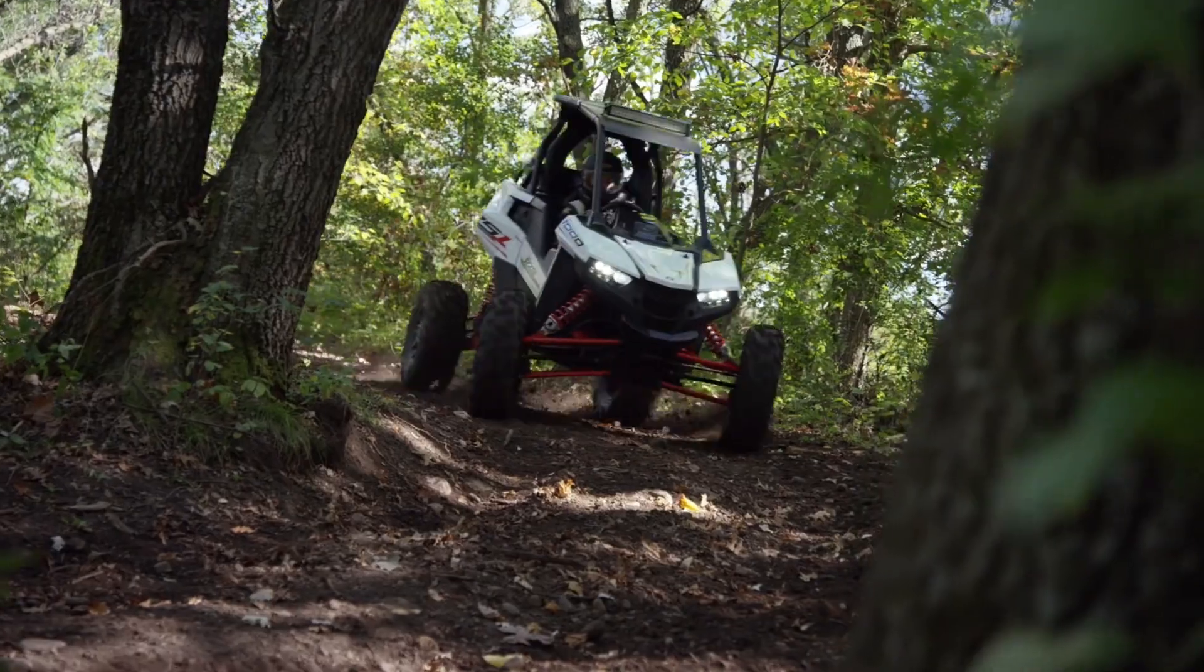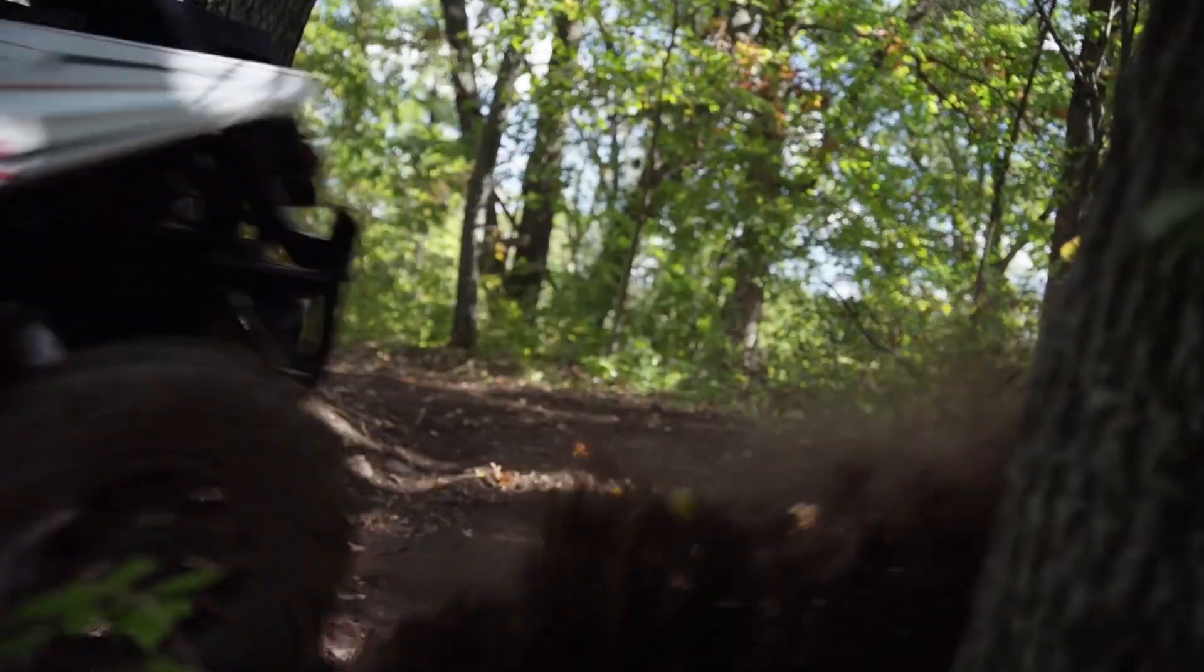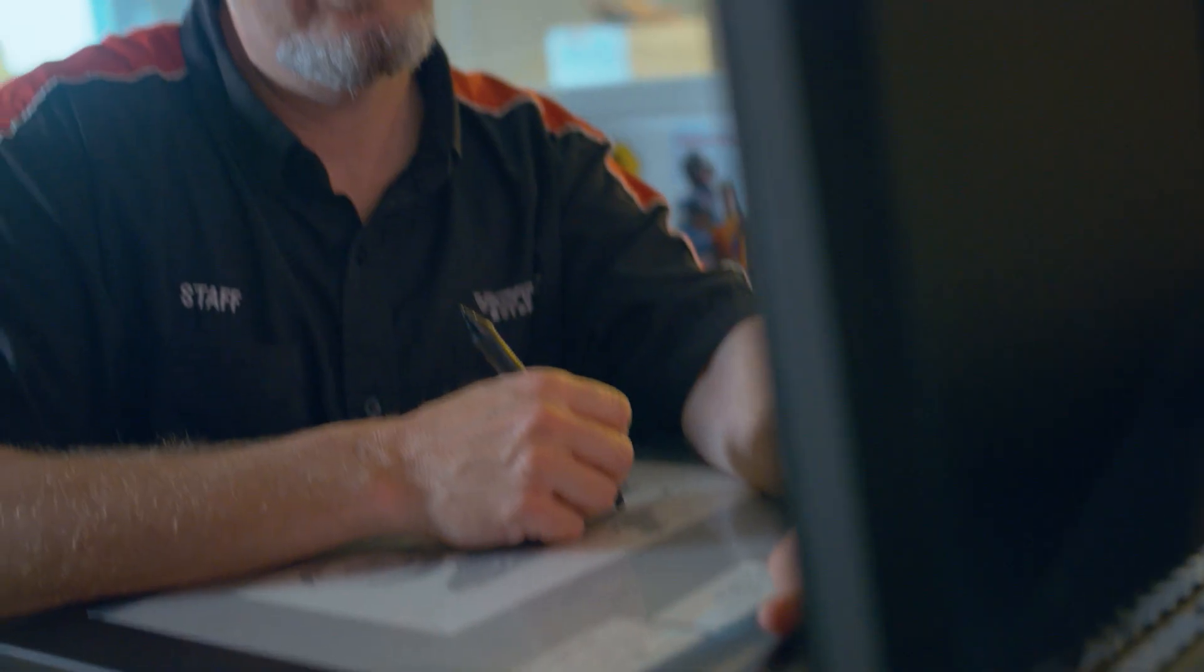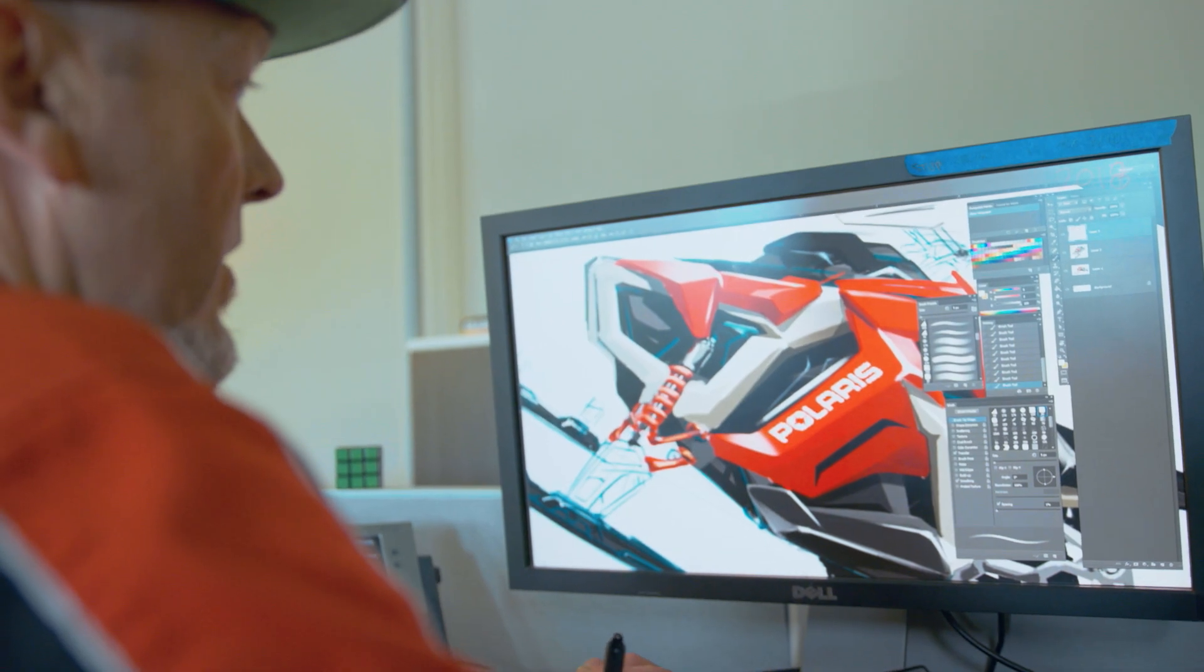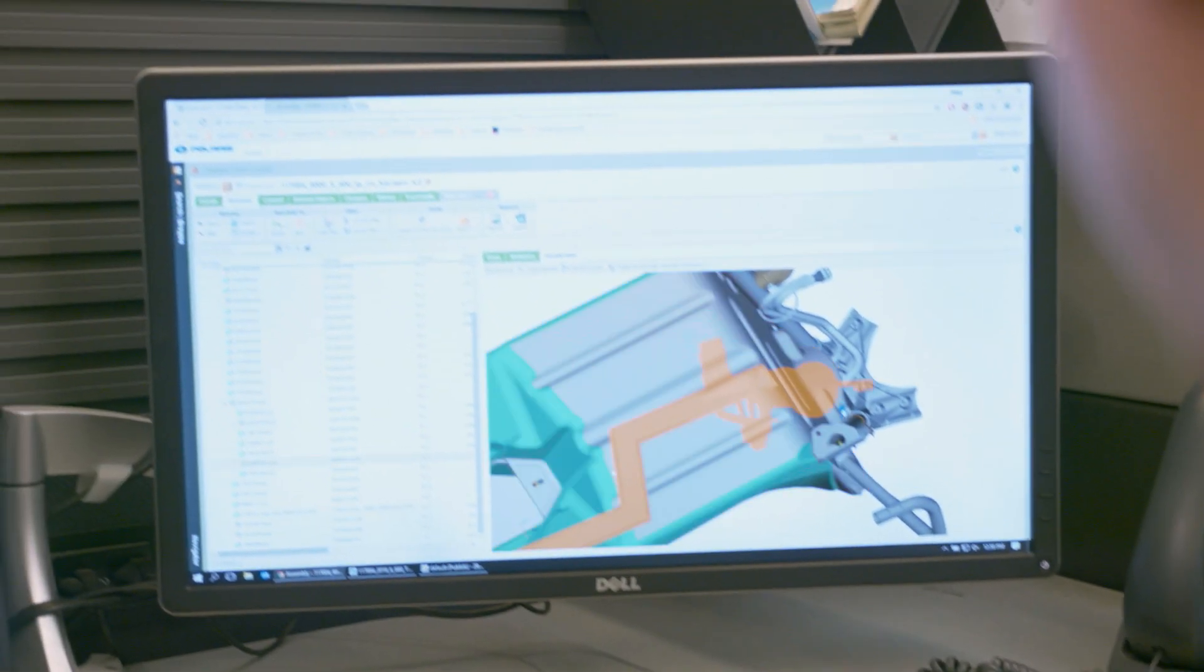Polaris, a company whose products fuel the passion of the outdoors for its customers and employees, has partnered with PTC in this digital transformation.